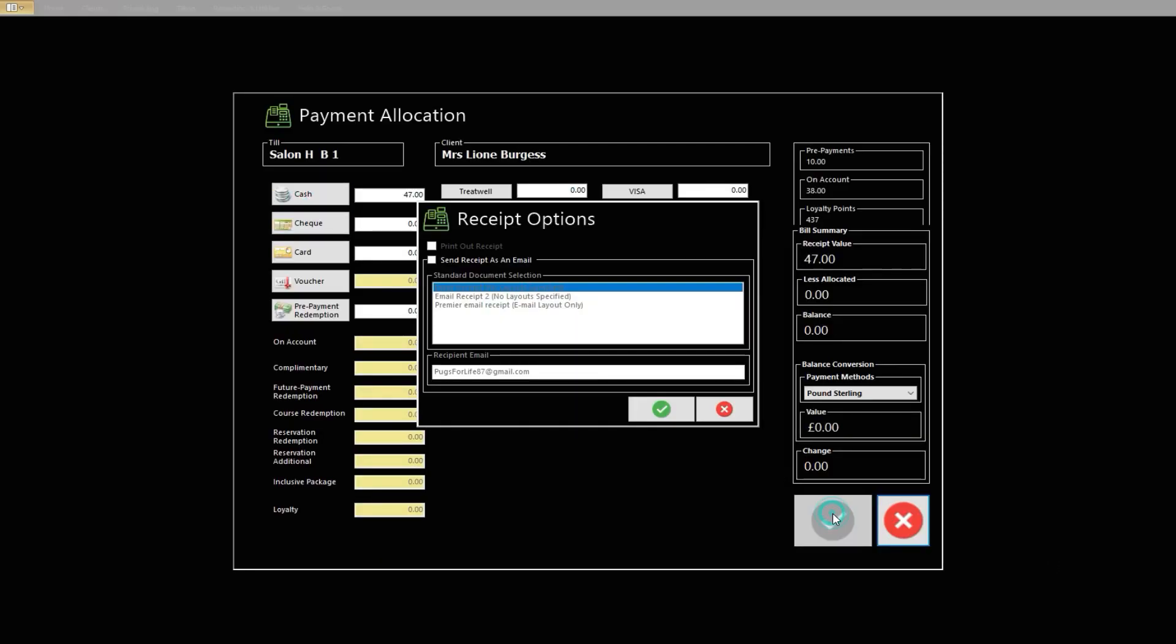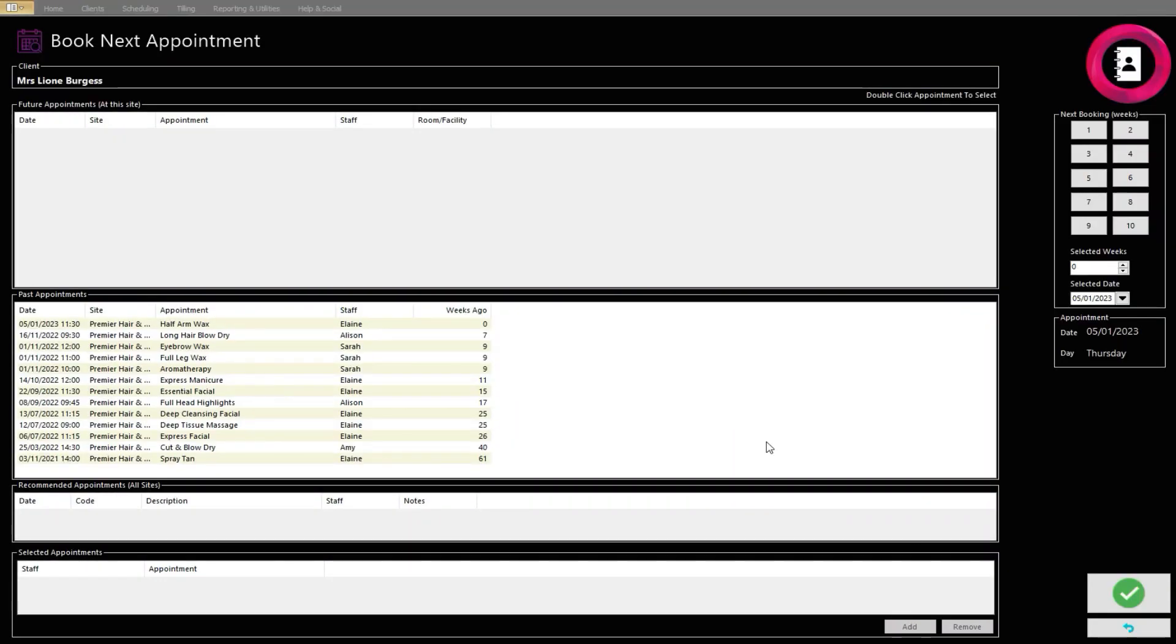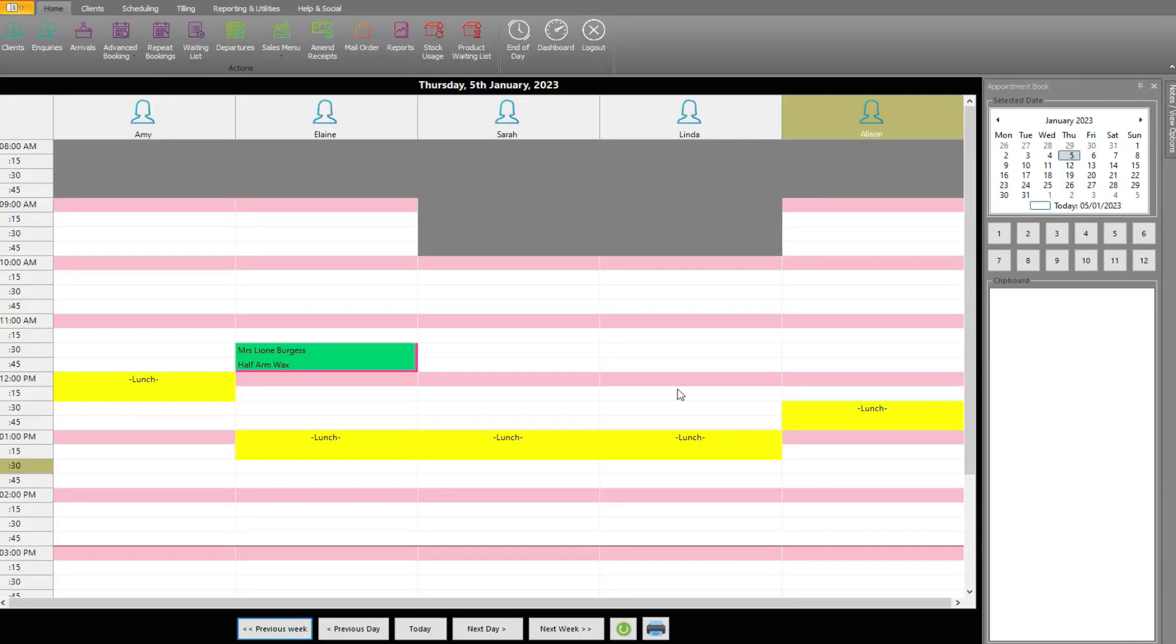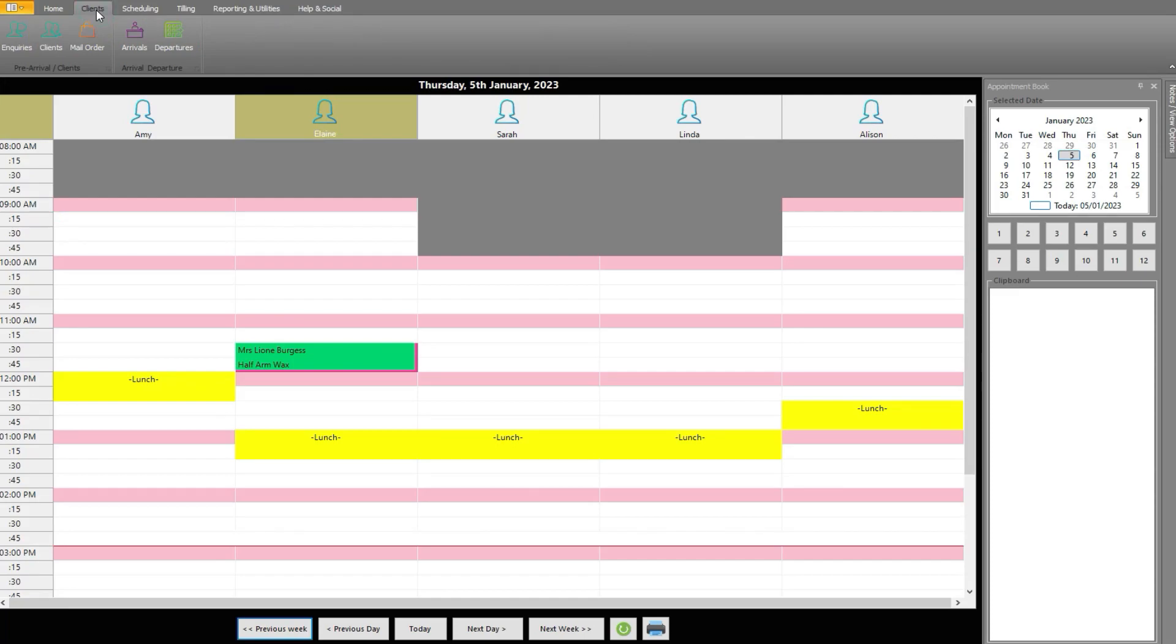You can also view how much a client has made in prepayments. Back on the Diary screen, click the Clients tab at the top of the screen. From here, click the Clients icon.